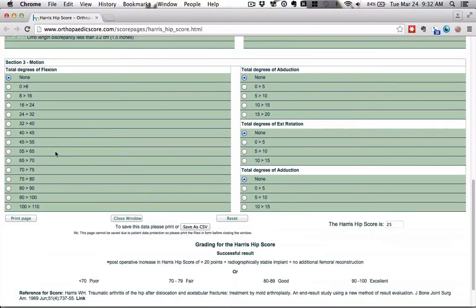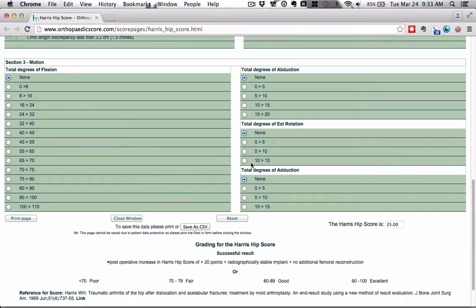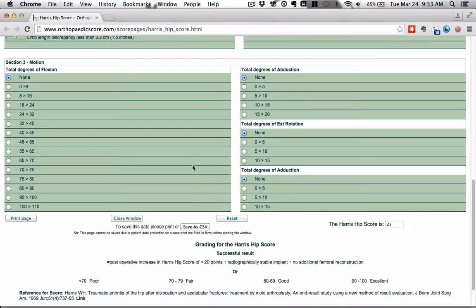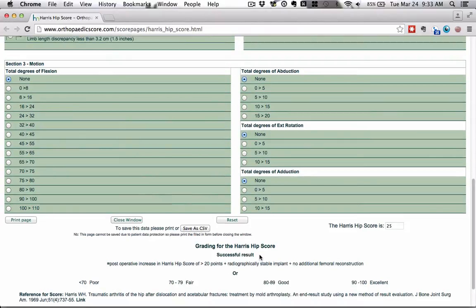So you can see the Harris hip score here is 25 with these all at none and all these like I mentioned before. When we make some changes here, you can see only got about 3.9 points. Here we're getting a fraction of one point. Here you're getting a fraction of one point. Here you're getting an even tinier fraction of one point. So section three is really not even worth looking at in terms of trying to gain points on the Harris hip score.